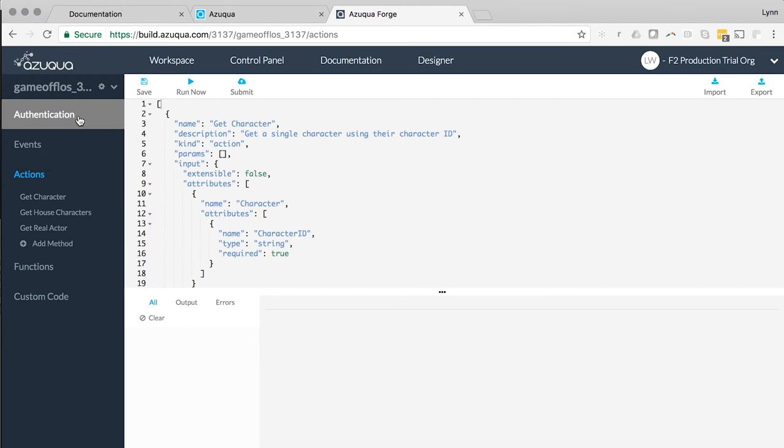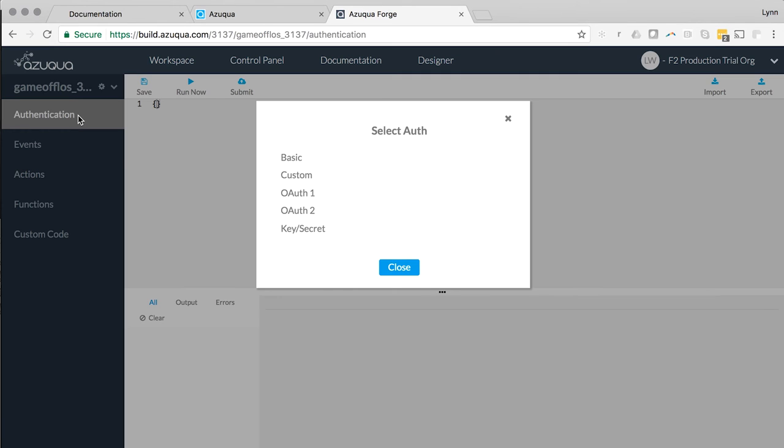Here you can set the connector's authentication parameters. Game of Flows doesn't have any, but you have the option to add basic, key, OAuth 1, or OAuth 2 authentication.